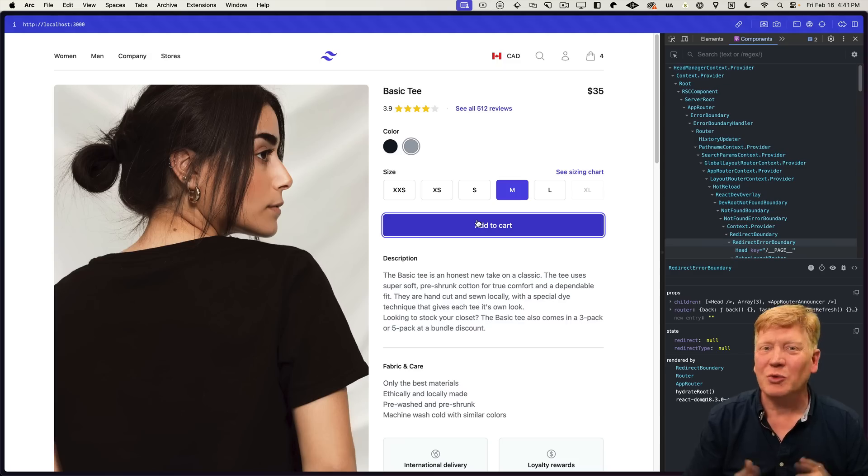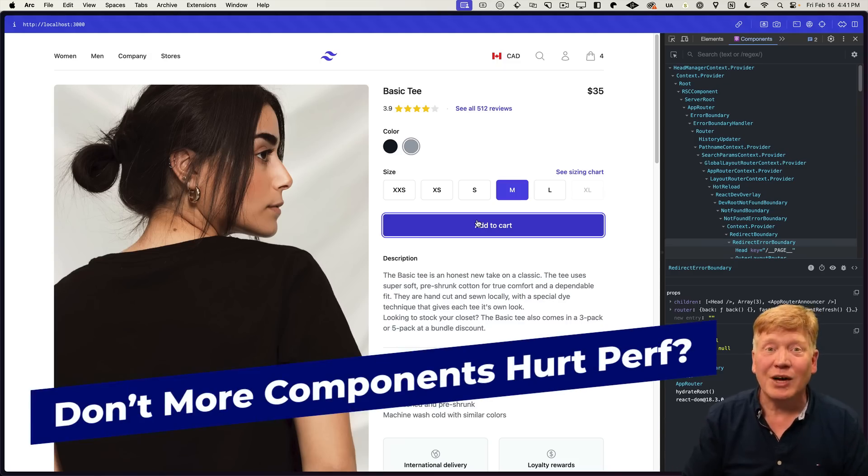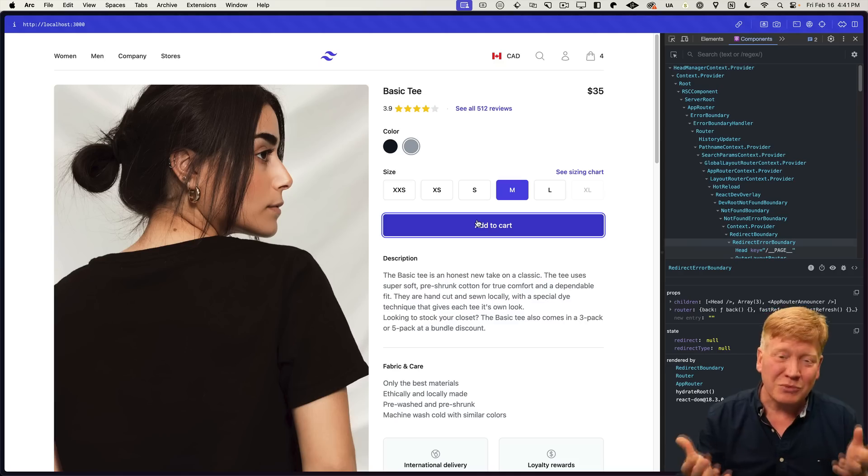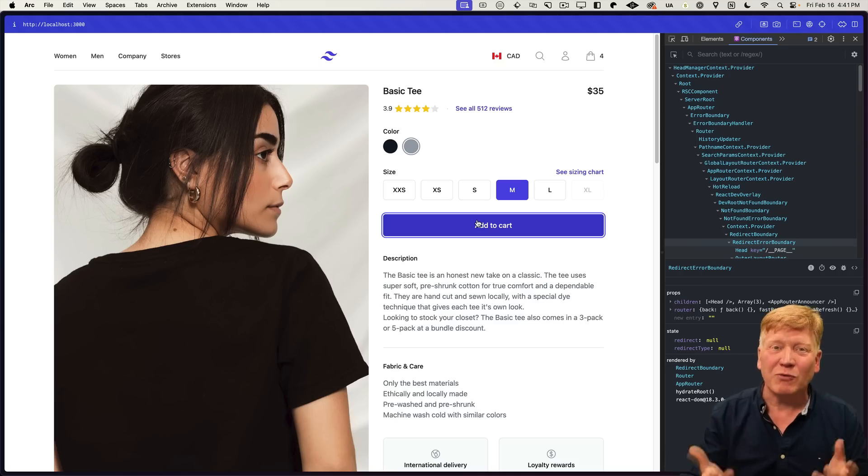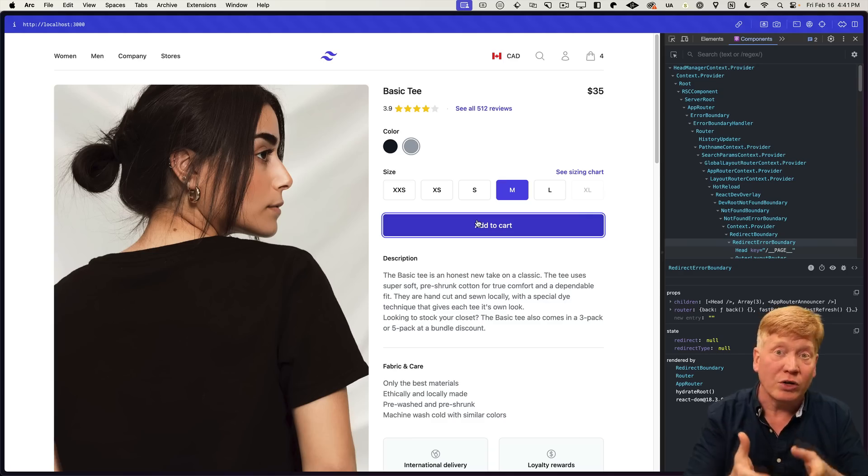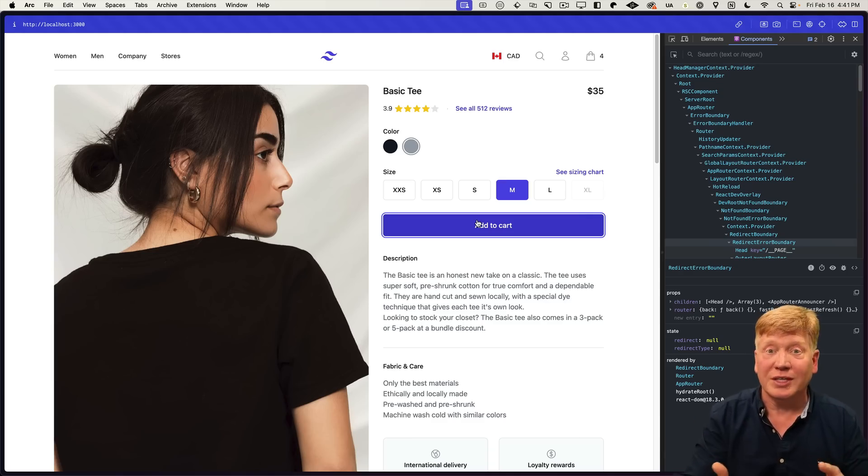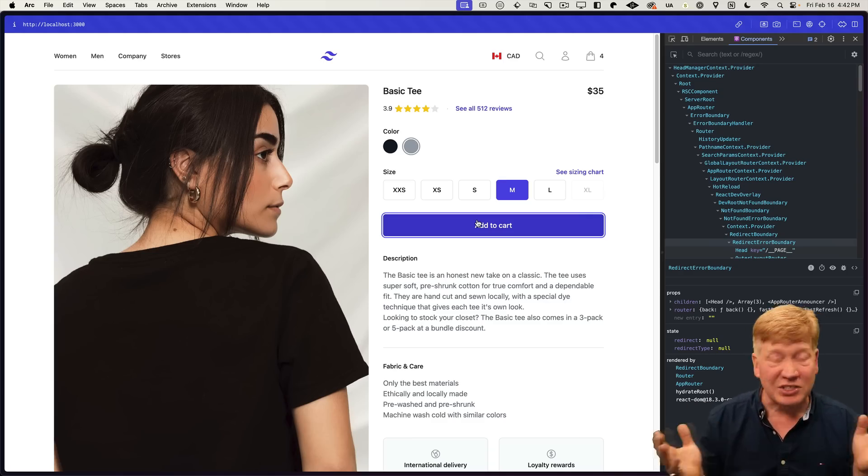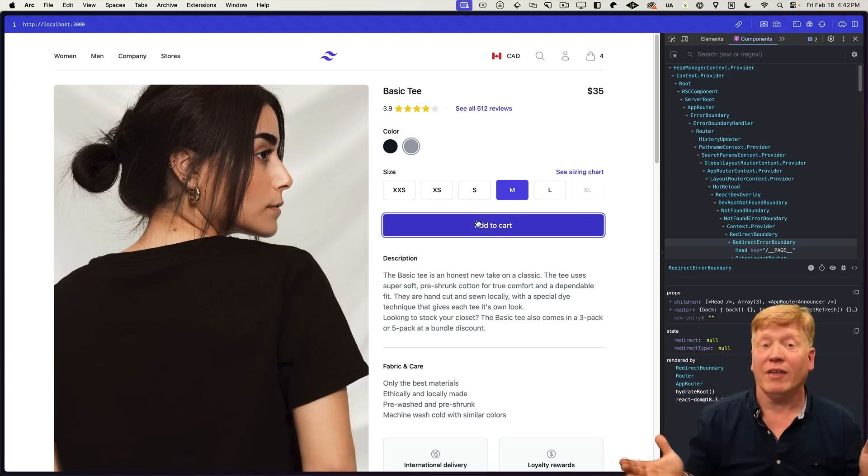But here's where I can hear you saying, yeah, but now we have so many components, won't that affect performance? Well, a couple of things. First, as I say, we are no longer re-rendering the entire page on any state change. So that's just a huge win right there. And then the second is that components are just functions.